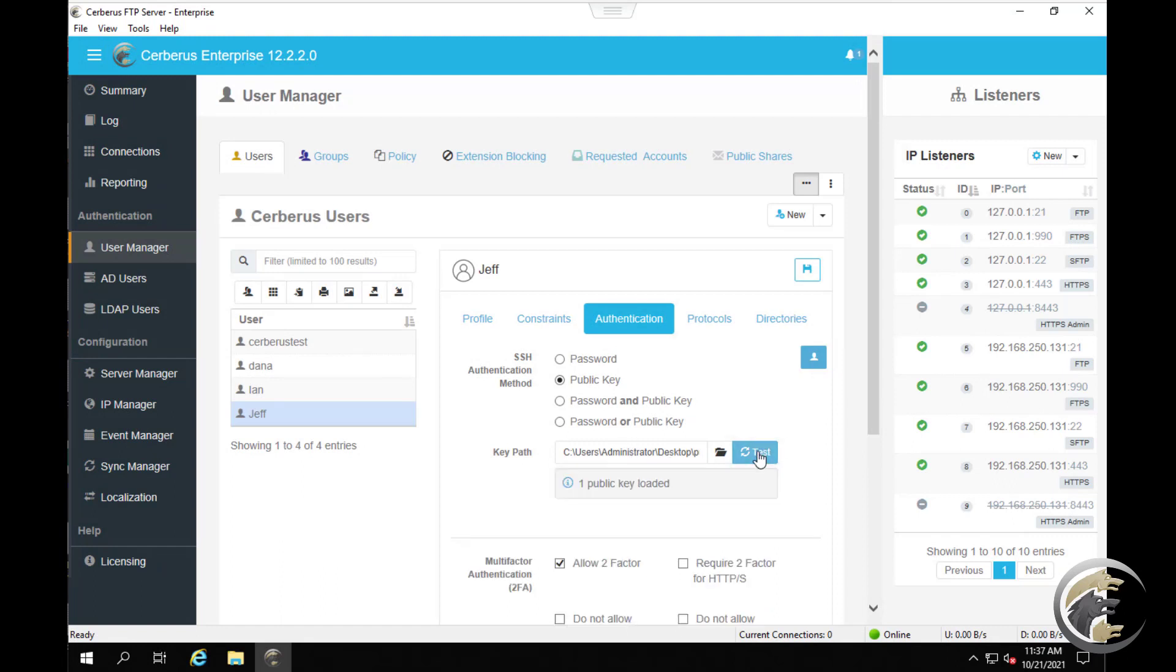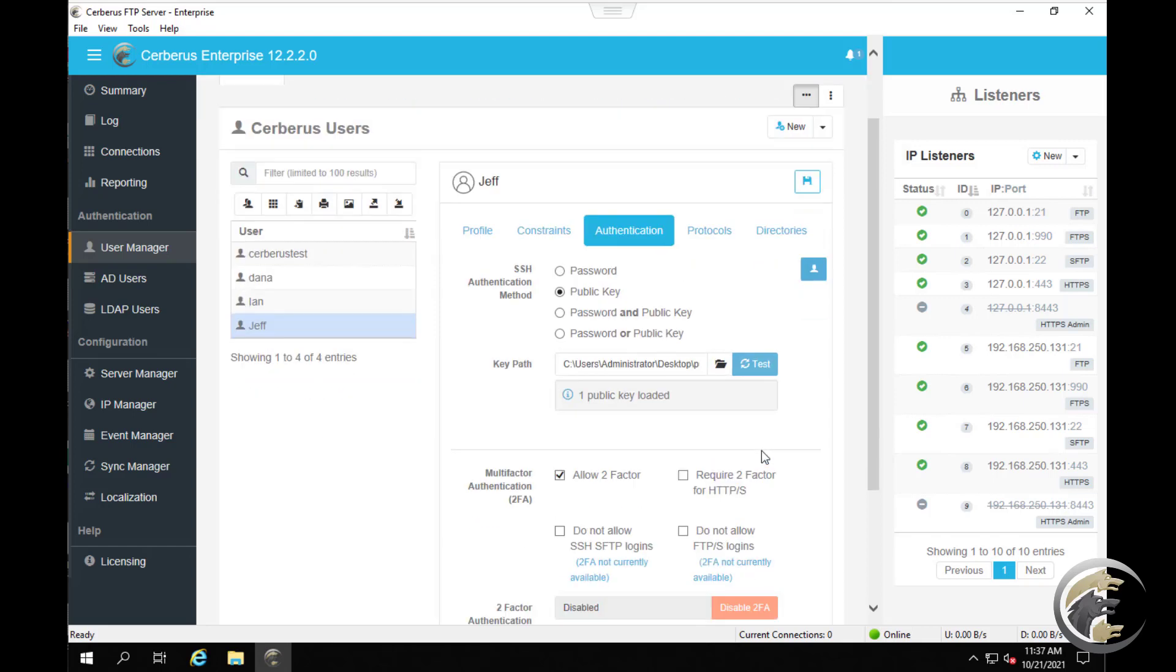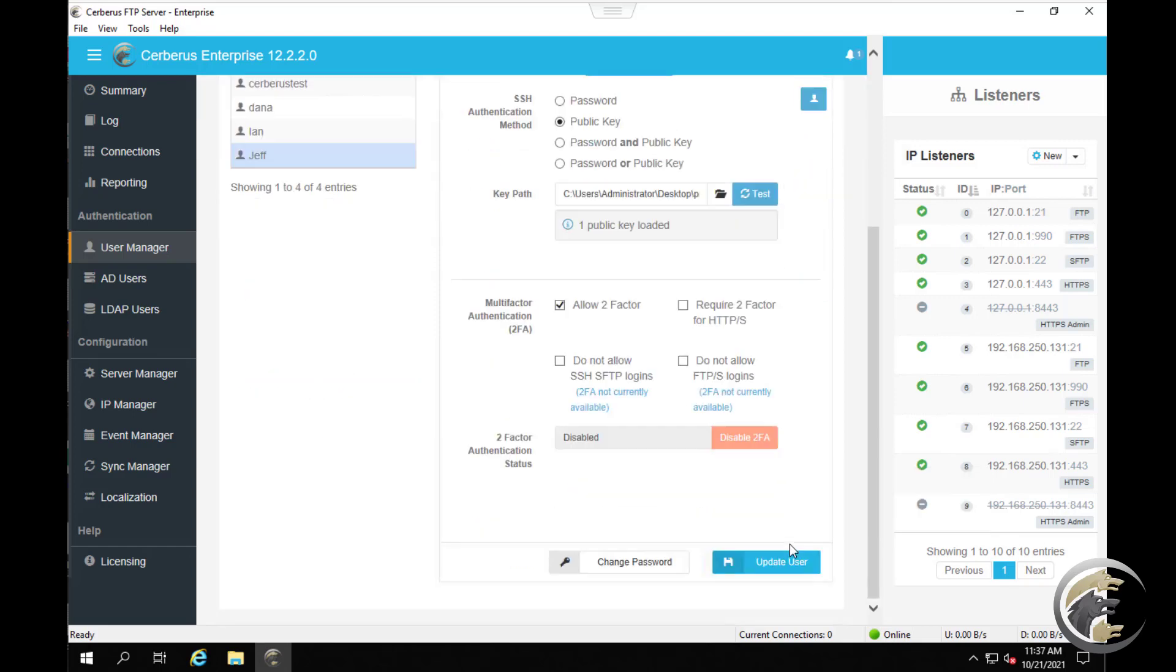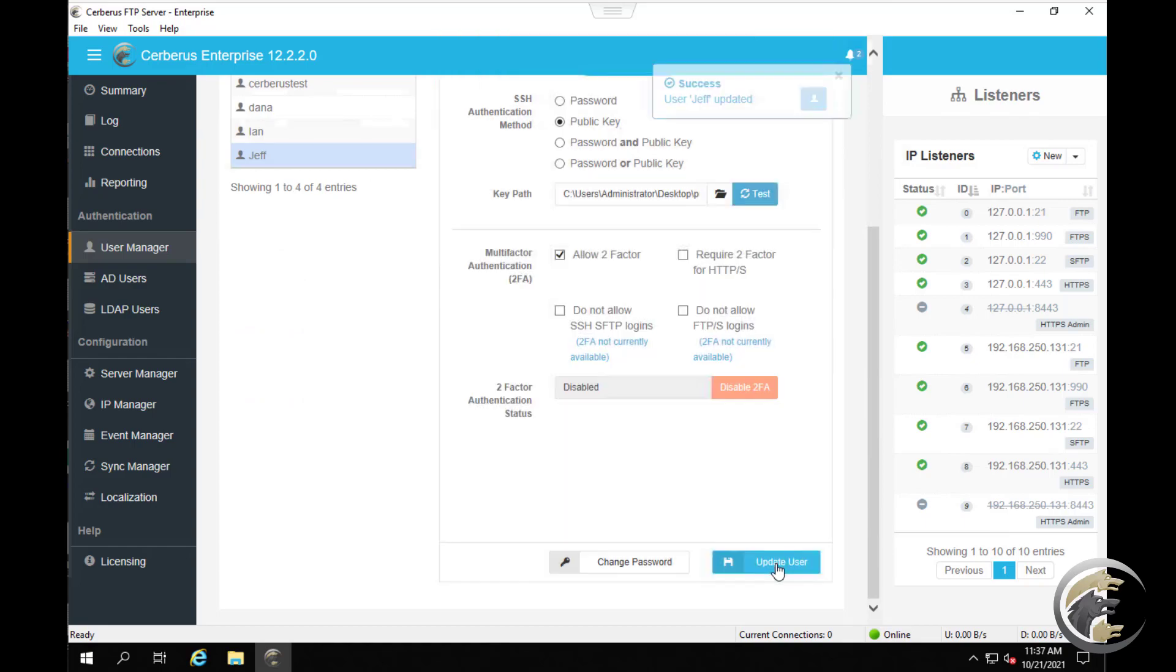Click the test button to verify that the key has loaded. Click the update user button to save the new SSH authentication settings.